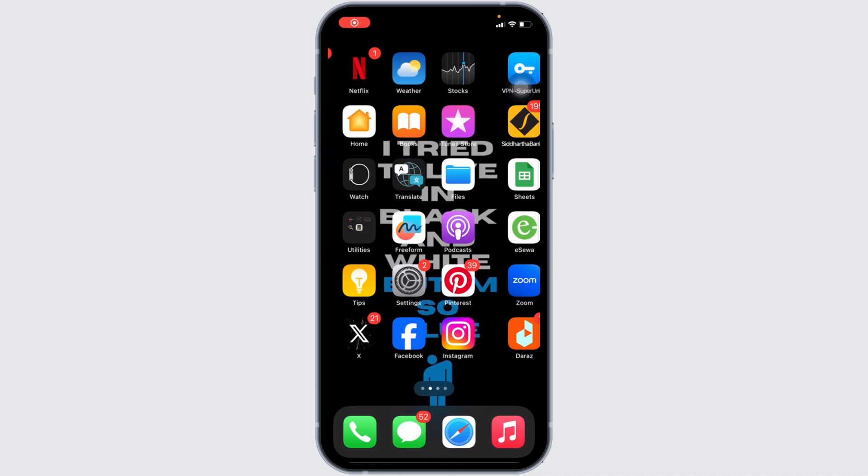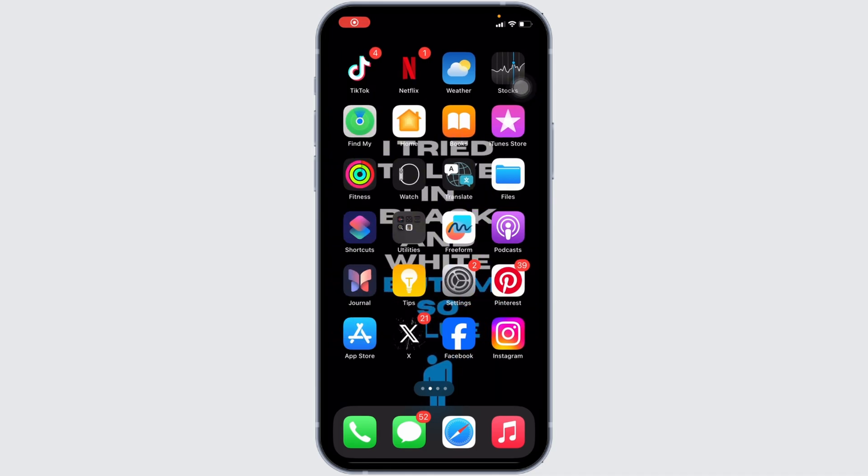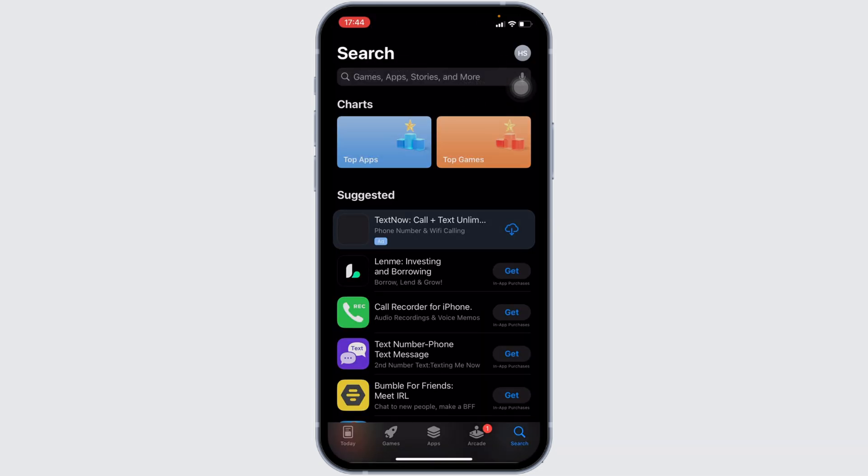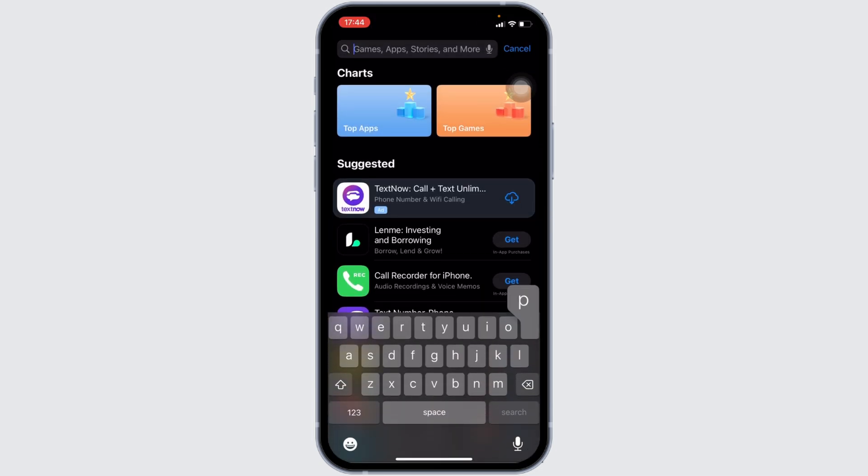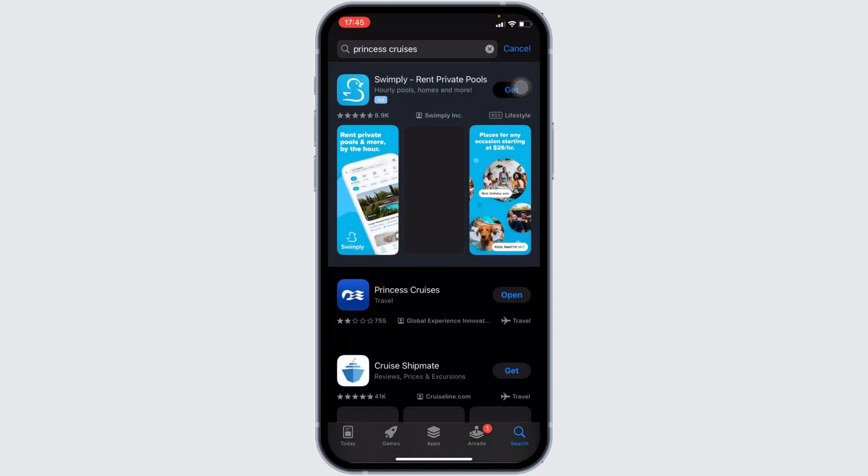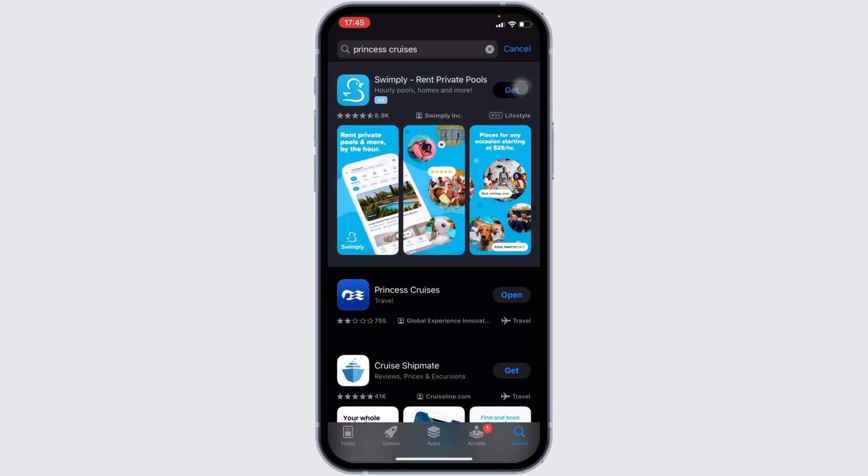The issue might arise because your application is not up to date. In order to check it out, head over to your app store. In the search bar, search for Princess Cruises.